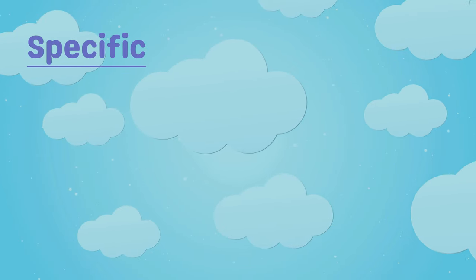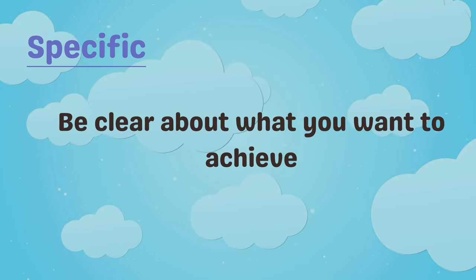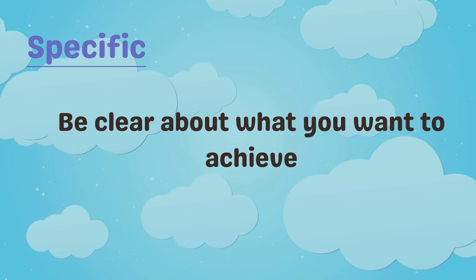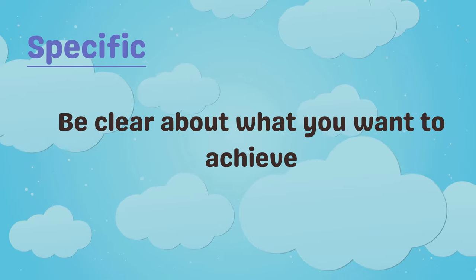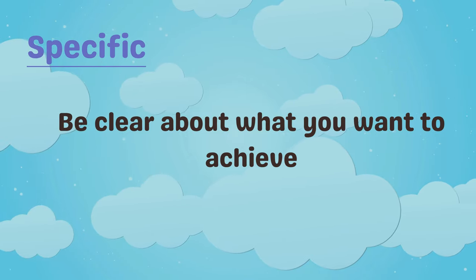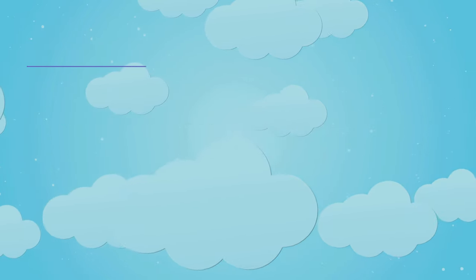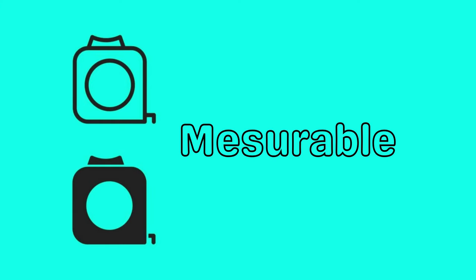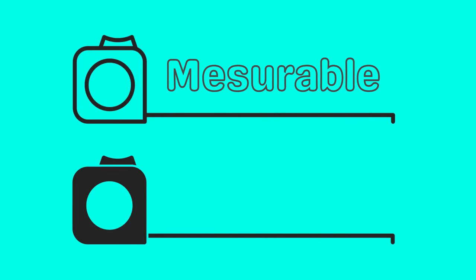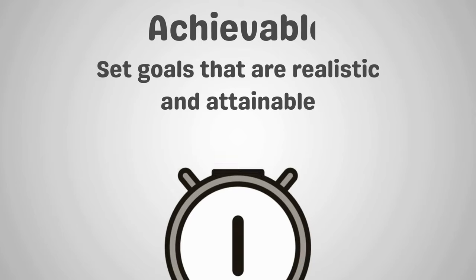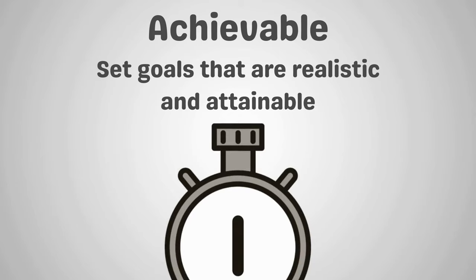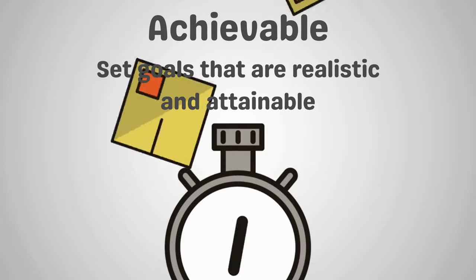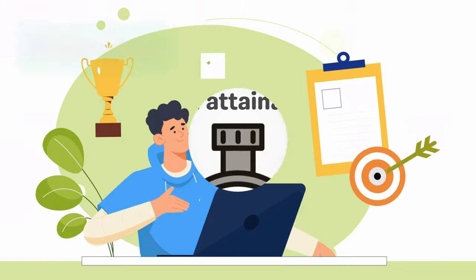Specific. Be clear about what you want to achieve. Instead of saying I want to save money, say I want to save $5,000 for a vacation. Measurable. Make sure you can track your progress. Set milestones to check your progress. Achievable. Set goals that are realistic and attainable. Don't set yourself up for failure by aiming too high too soon.